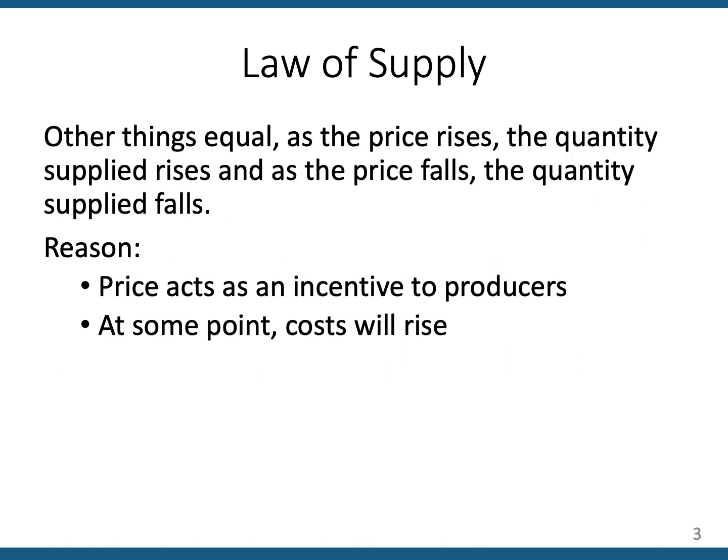So what is the explanation for the law of supply? It's easier to explain than the law of demand was. The law of supply says that as the price goes up, the quantity supplied by sellers will also go up — other things equal, assuming nothing else is changing but the price of the product.